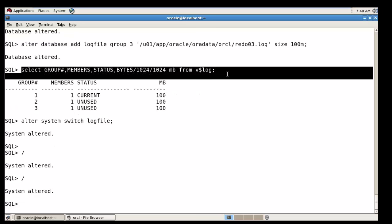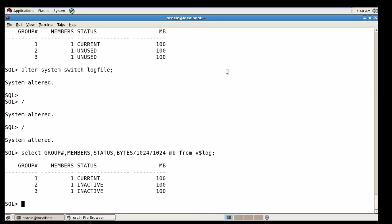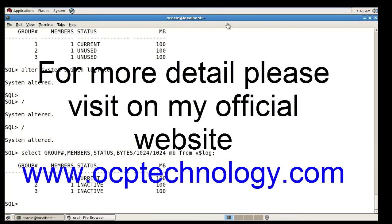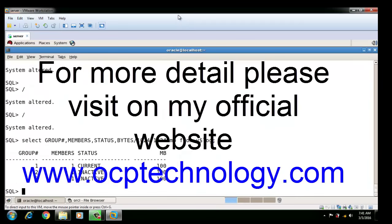You can check the status of all redo log members now. This completes the video on how to resize redo log files in Oracle. Thanks for watching. If you got knowledge from this video, please subscribe to my channel, like the video, and share it in your circle.